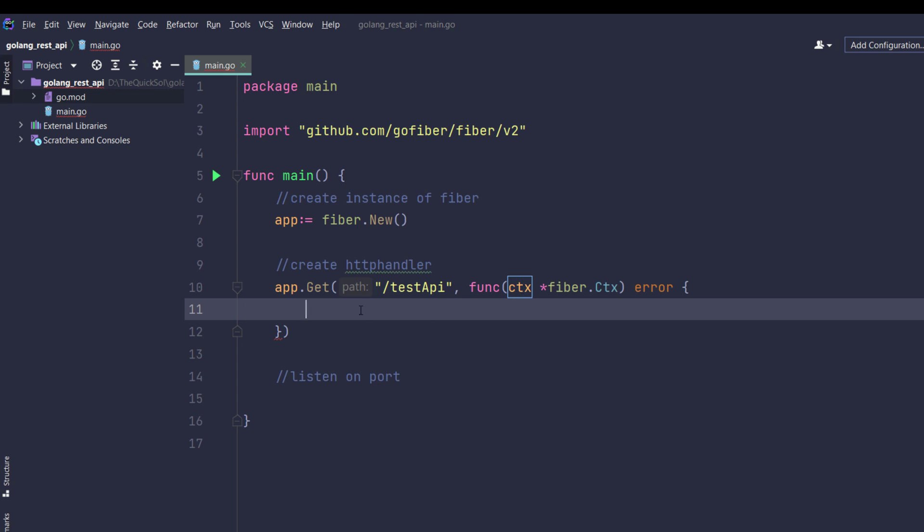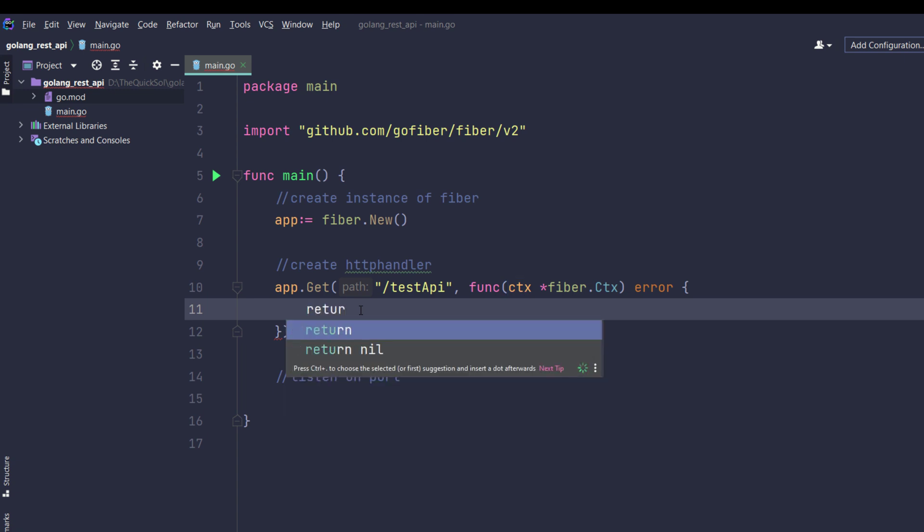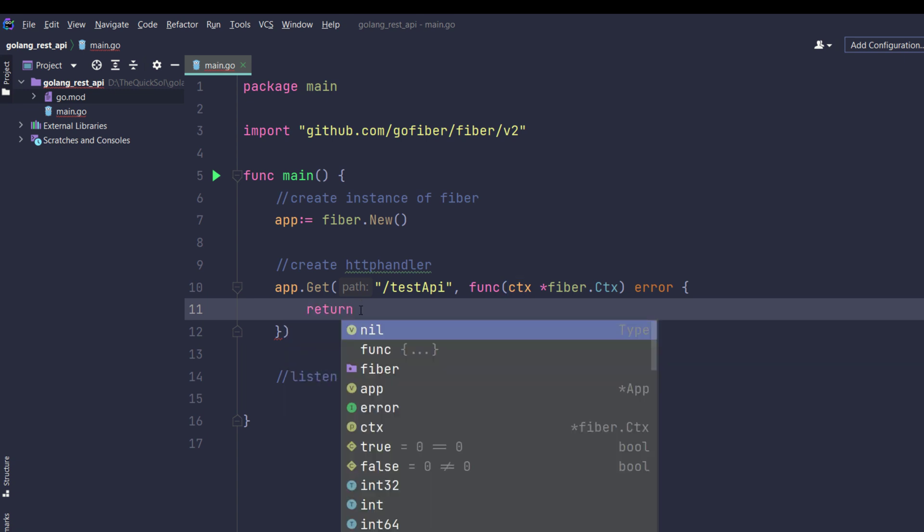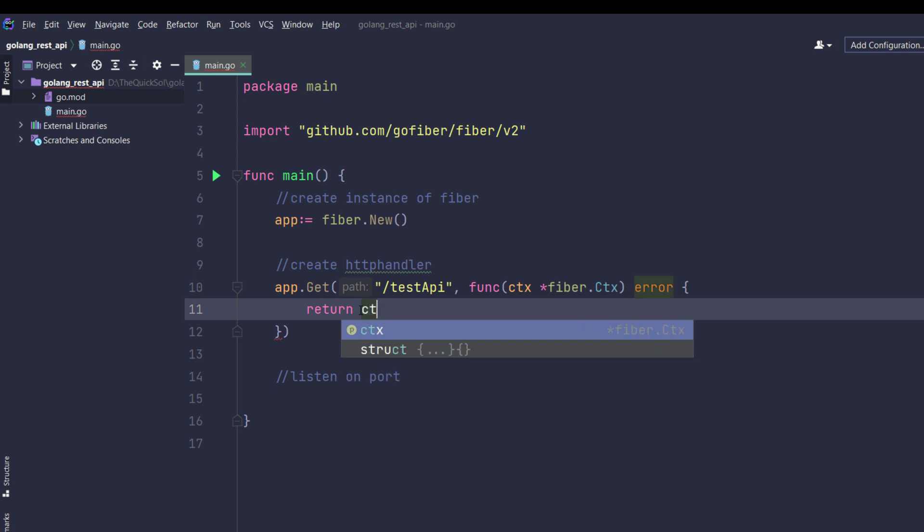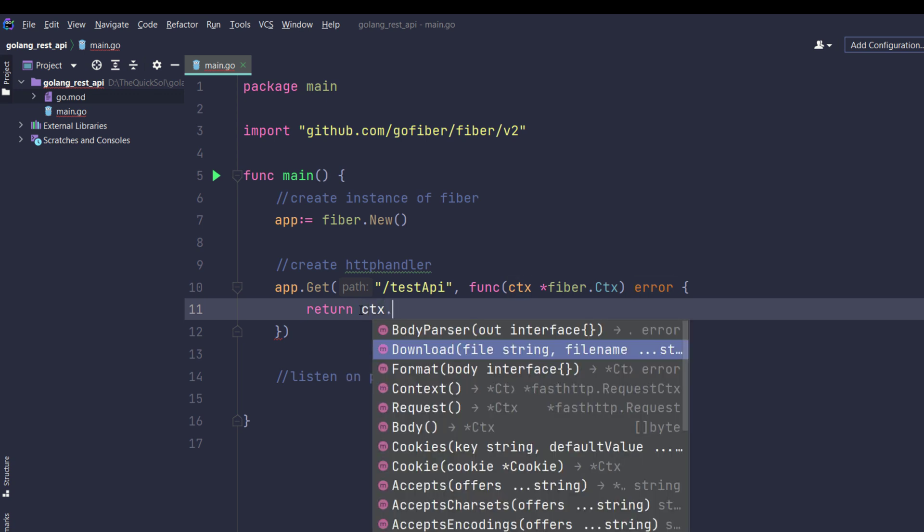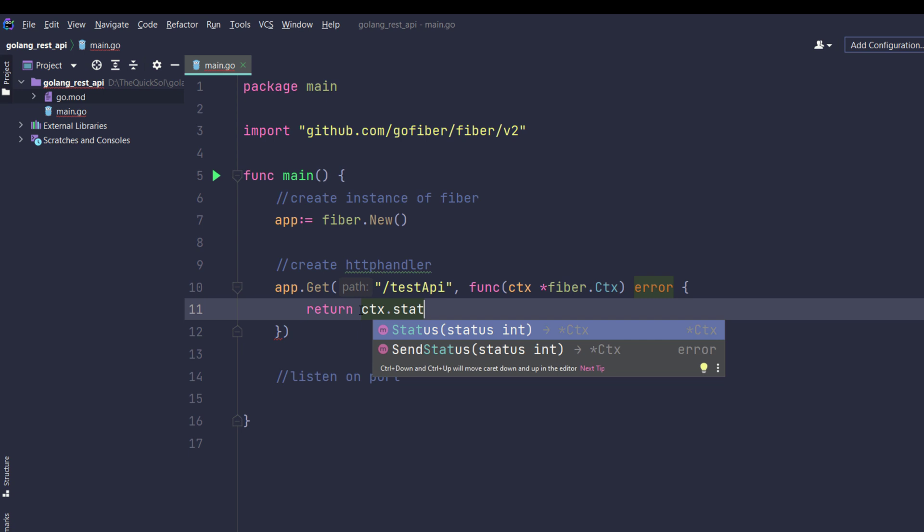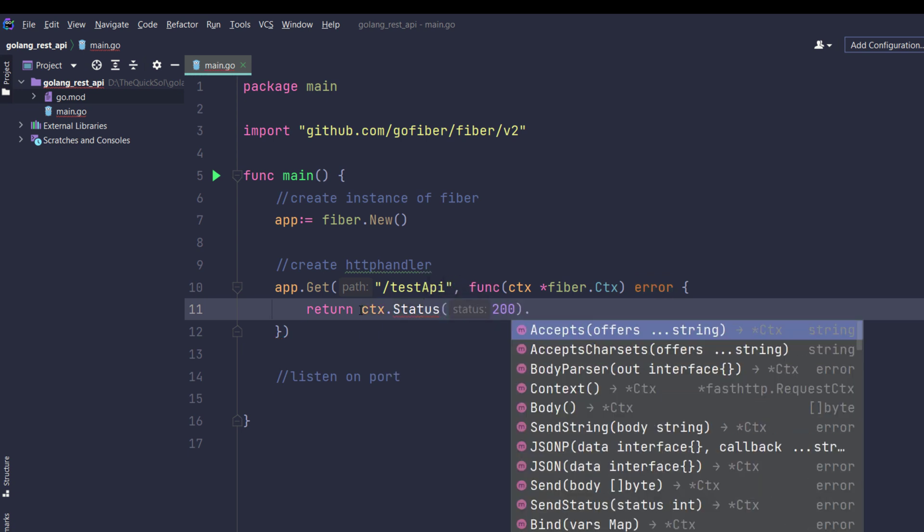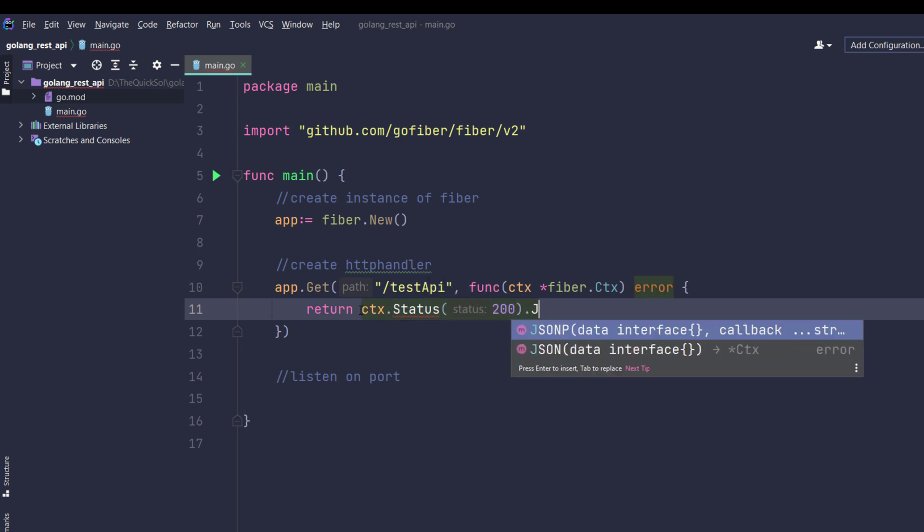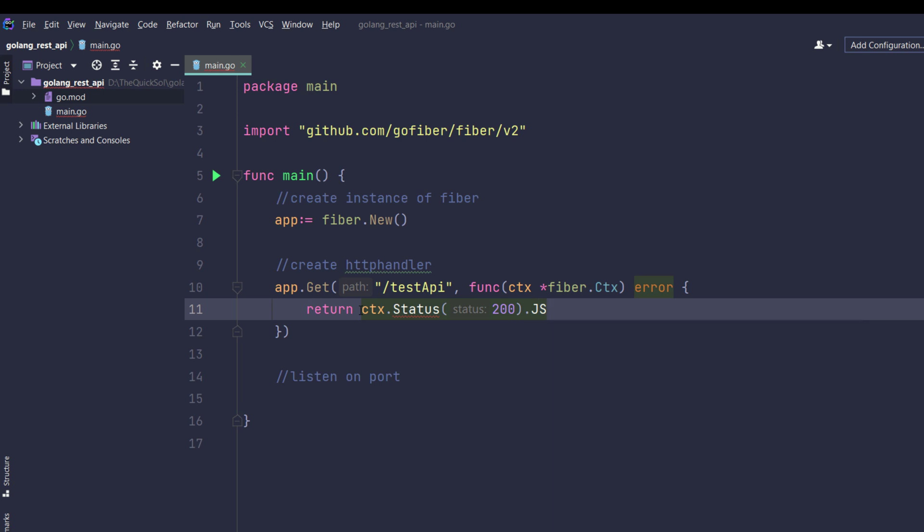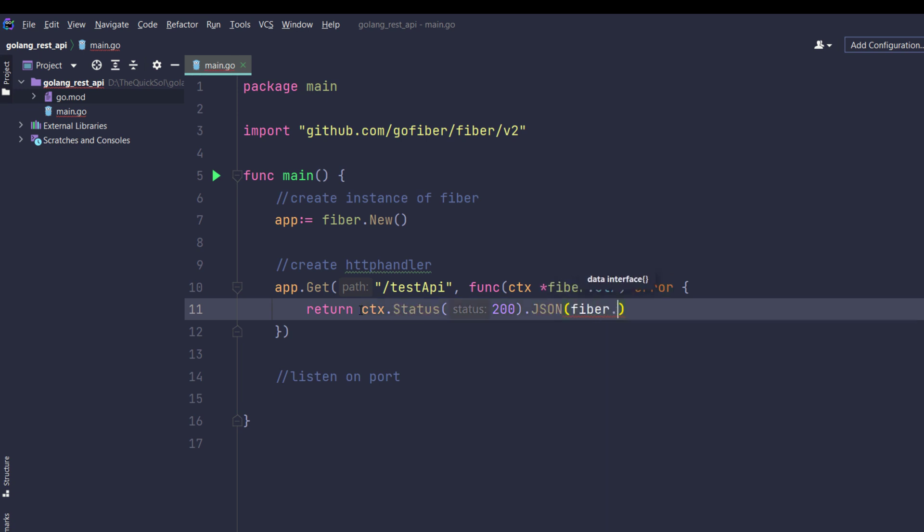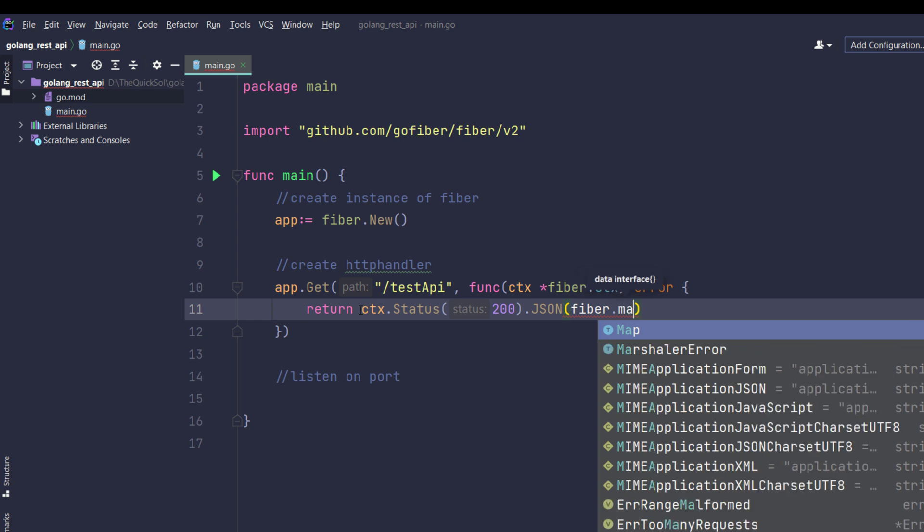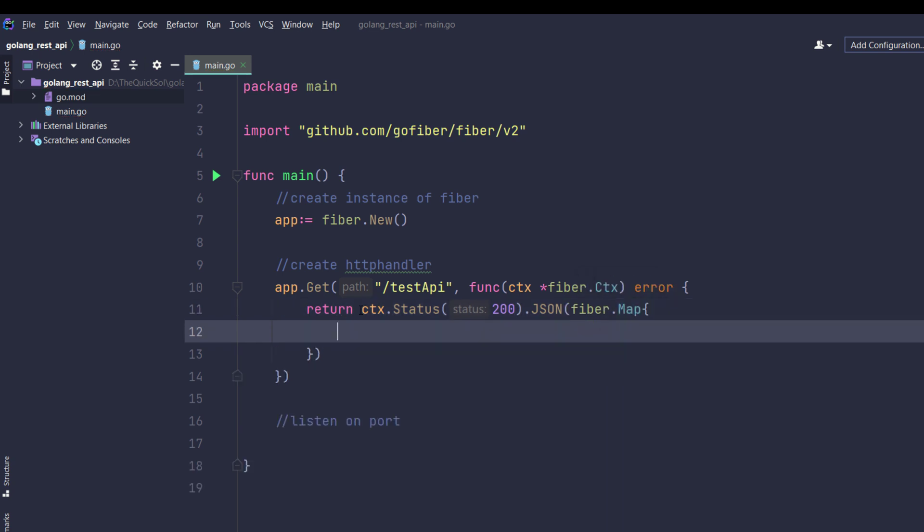Here I will return a specific JSON formatted string to the endpoint. When somebody requests that endpoint, it will be ctx.Status status 200, then JSON formatted. It could be fiber.Map, so the first parameter will be success.